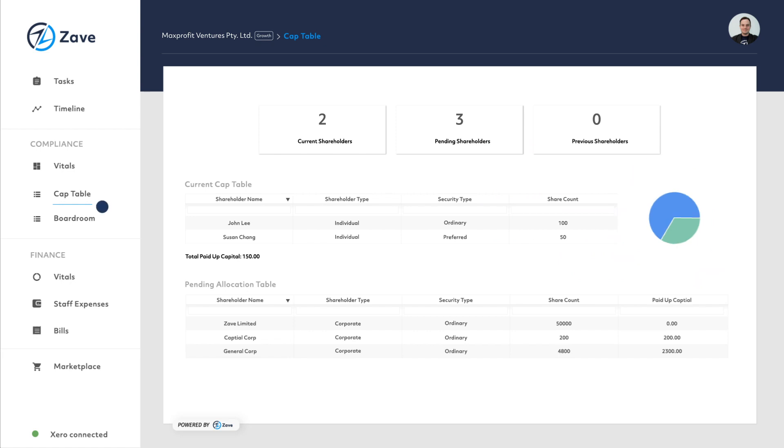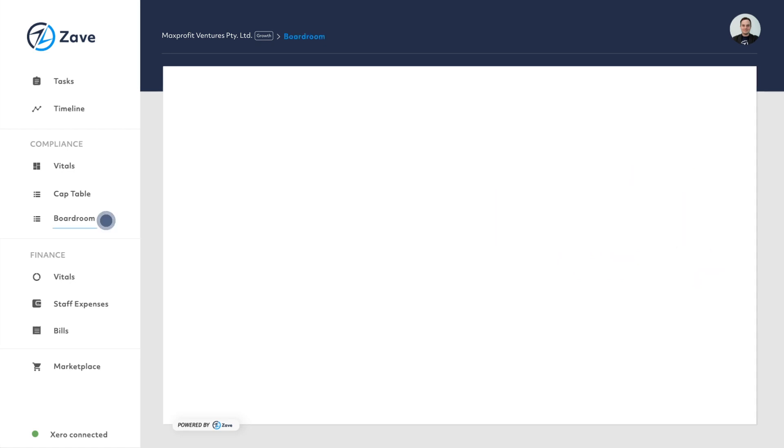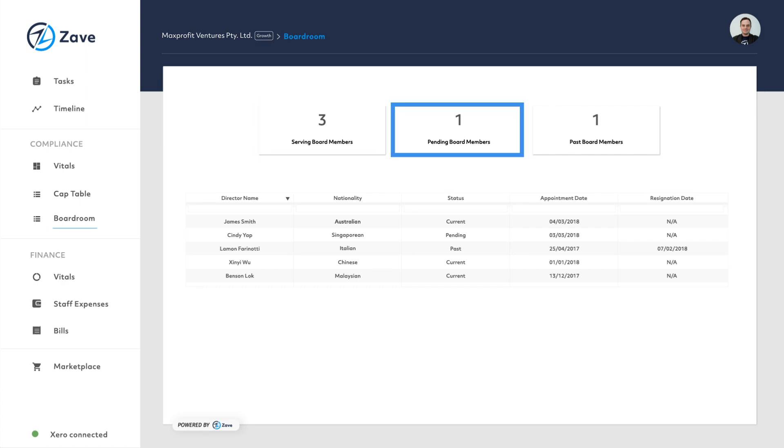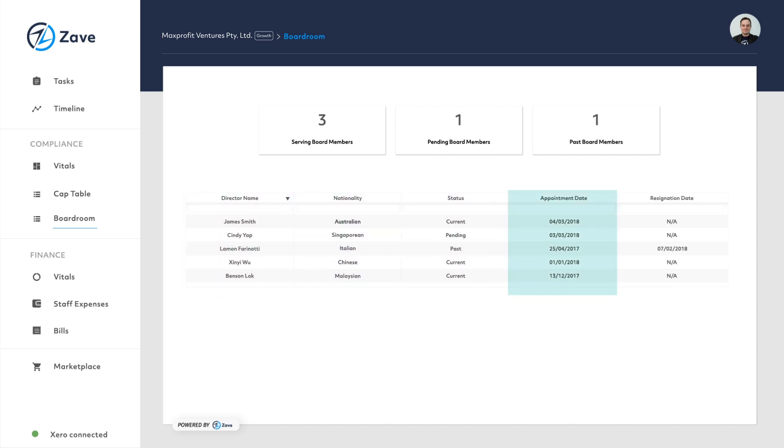Similar to Cap table, Boardroom provides an overview of your board of directors from the present, future and past. Each director's details including name, nationality, status, appointment date and resignation date are all listed in the table.